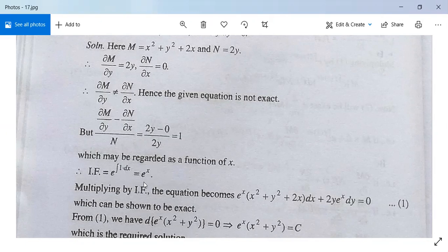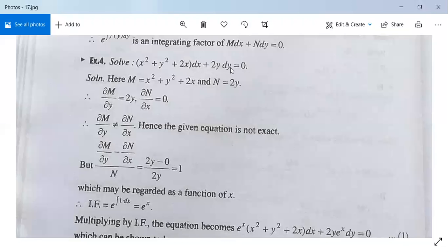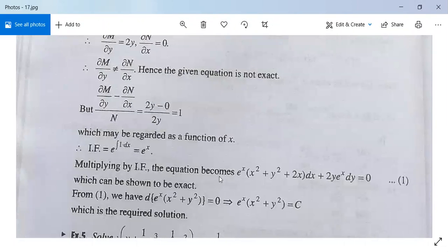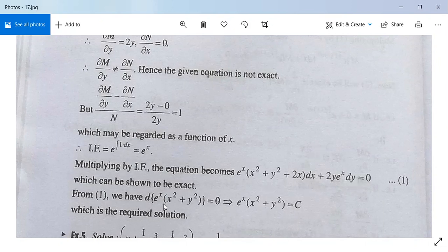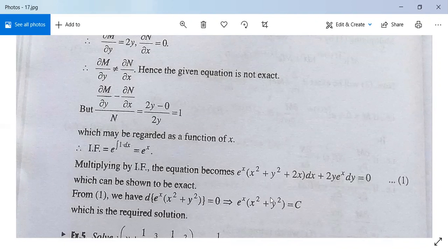So the integrating factor is e^x. Multiplying the given equation by e^x, it becomes e^x(x² + y² + 2x)dx plus 2y·e^x dy equals 0. This equation is exact. It can be written as d(e^x(x² + y²)) equals 0, since differentiating e^x(x² + y²) gives e^x(x² + y²) plus e^x(2x) dx plus e^x·2y dy. After integrating, we get e^x(x² + y²) equals c. This is the required solution.